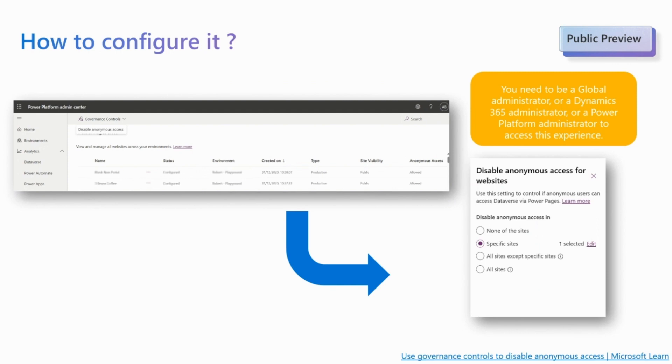Access can be disabled for specific websites, all websites except some of them, or finally all websites.